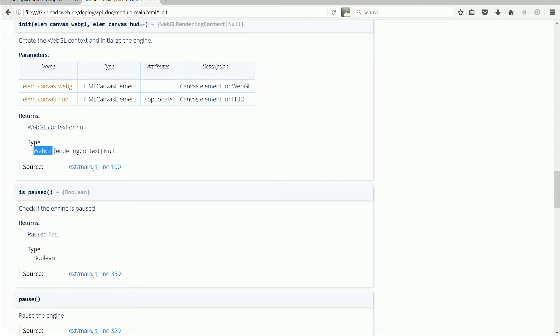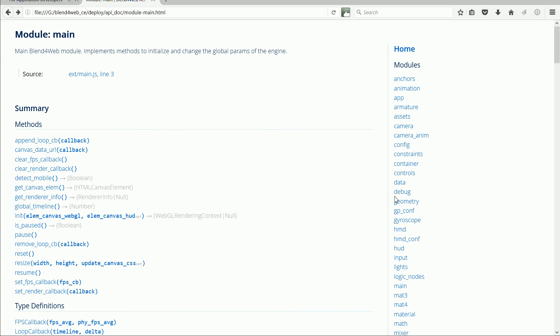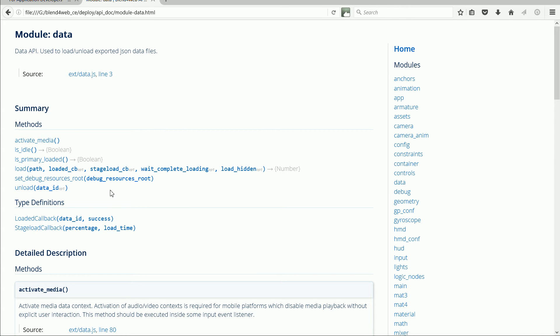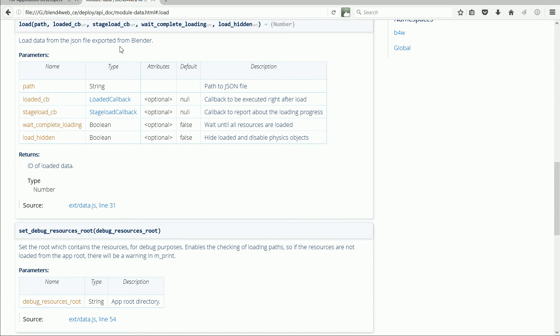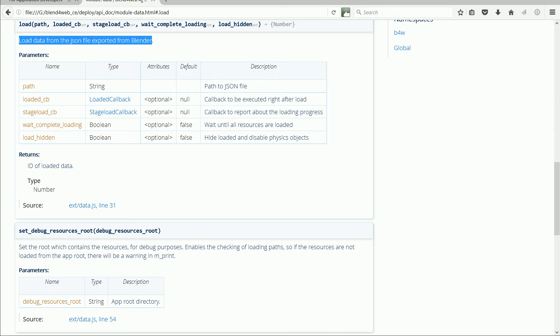and WebGL can render 3D content onto a canvas. Going back to look at the data module and the load function. It loads the 3D data from the JSON file exported from Blender.